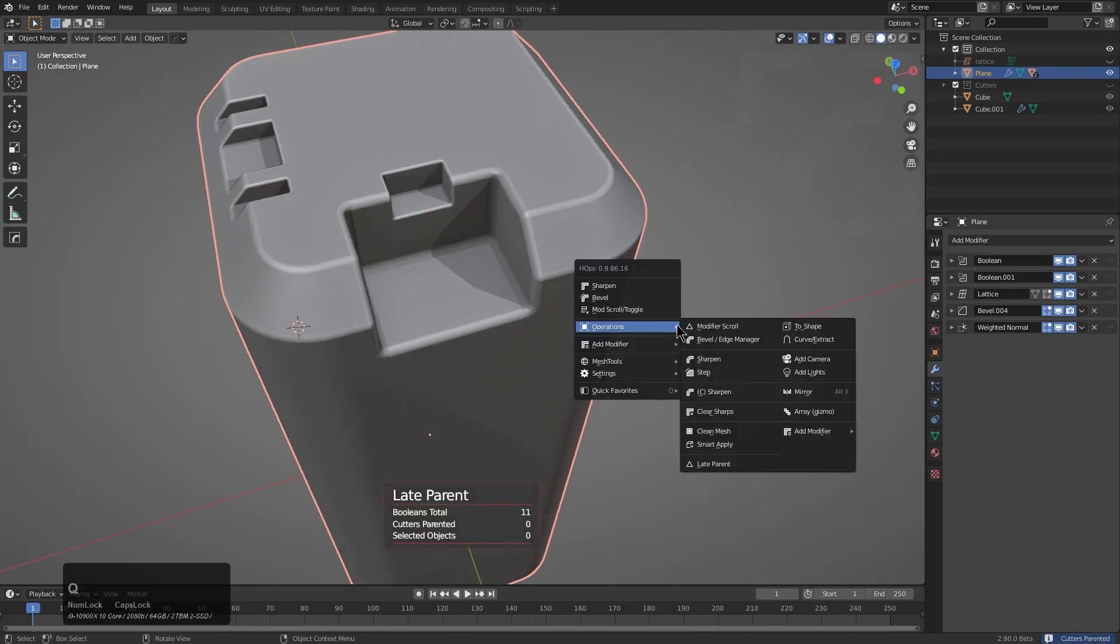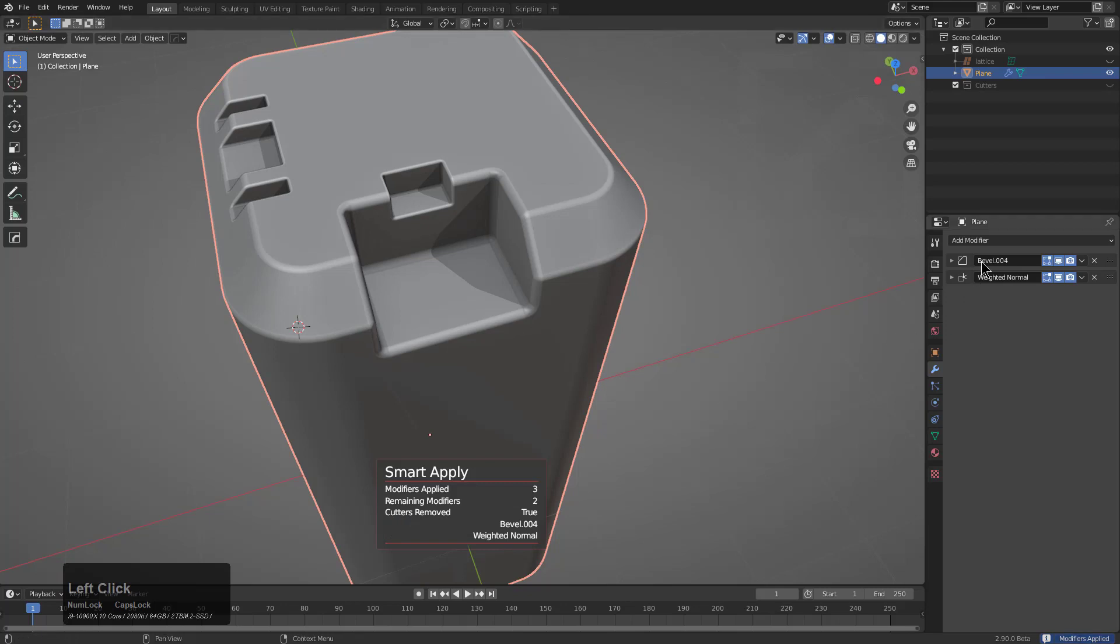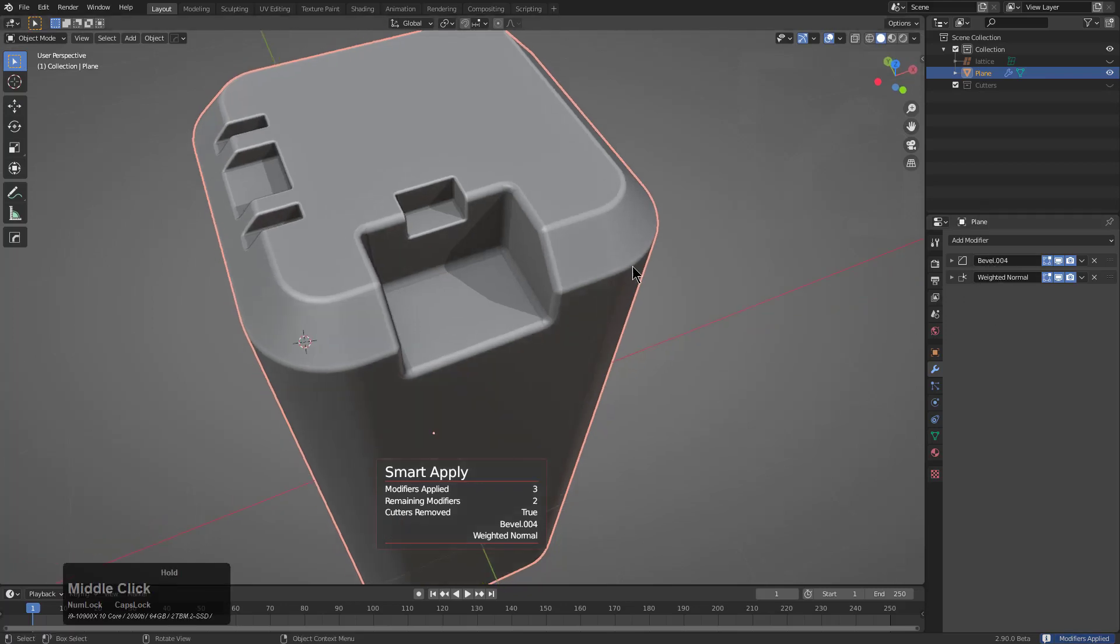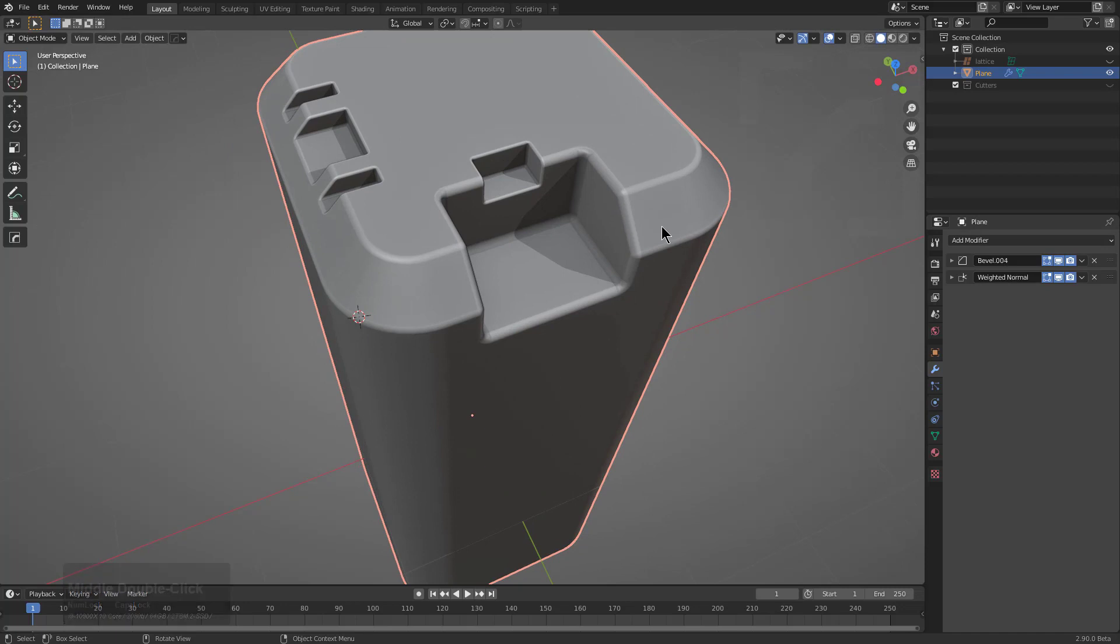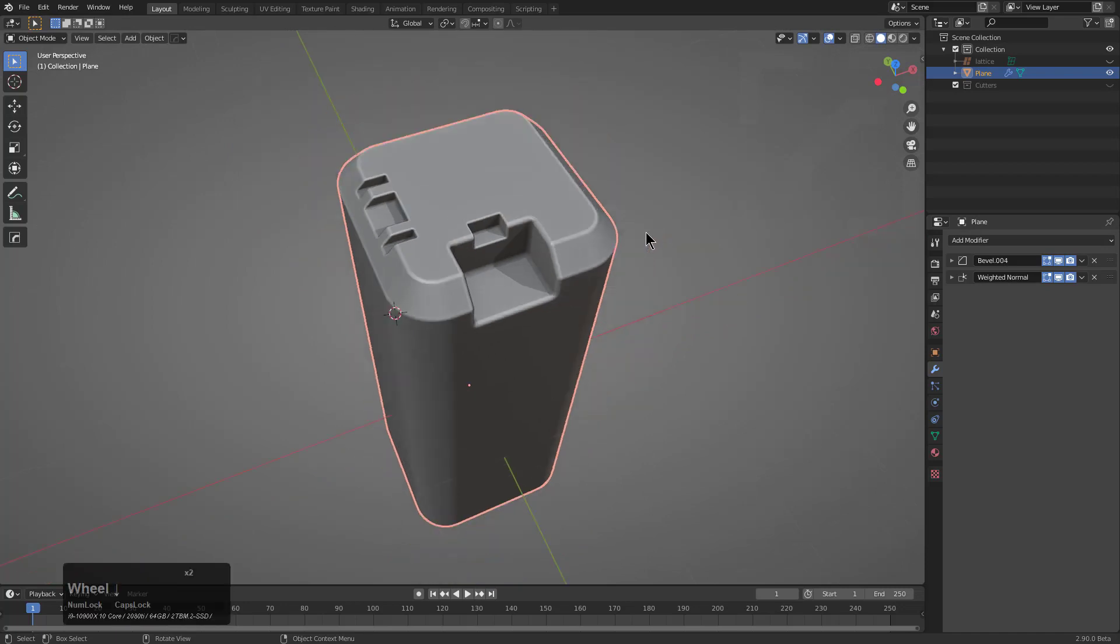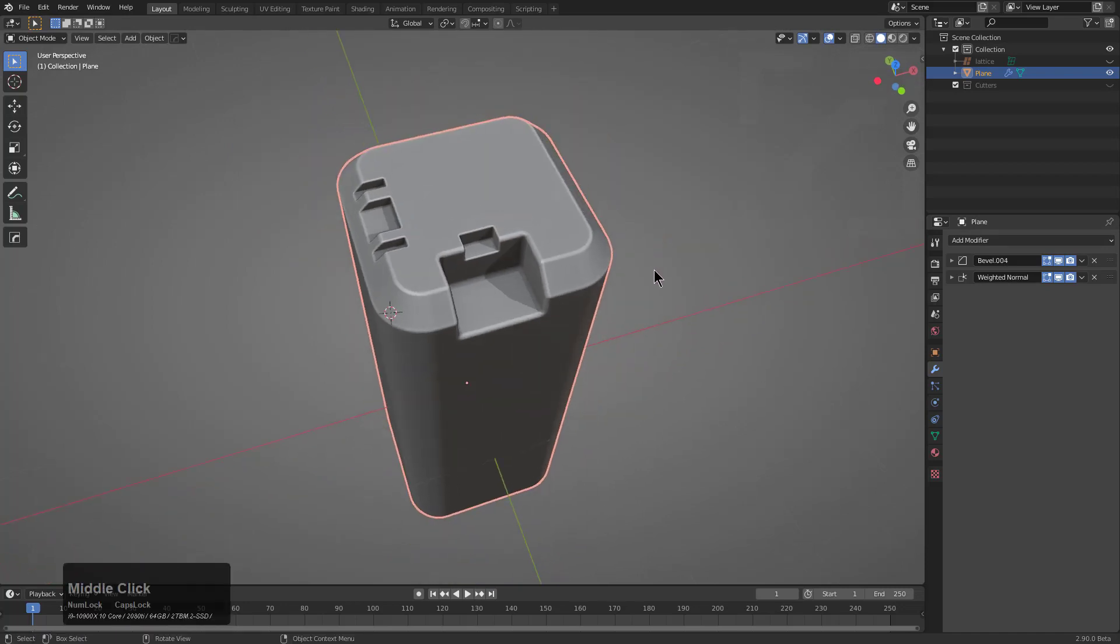Or actually, I ran the wrong one, Smart Apply. And now we see that it kept the last two modifiers, which in this case was the weighted normal and the bevel. So when it comes to deciding which last two to keep, the two that we deem the most important is the weighted normal and the bevel.